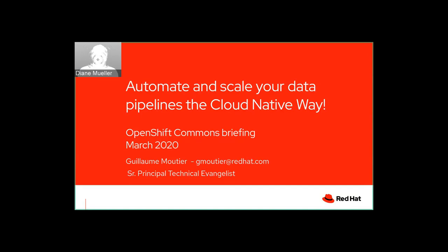Hello everybody and welcome to yet another OpenShift Commons briefing. Today we're going to tell you how to automate and scale your data pipelines the cloud native way. Guillaume Moutier from Red Hat will be reintroducing himself and giving us a deep dive in our data pipelines initiative. So Guillaume, please take it away and there will be live Q&A at the end of this.